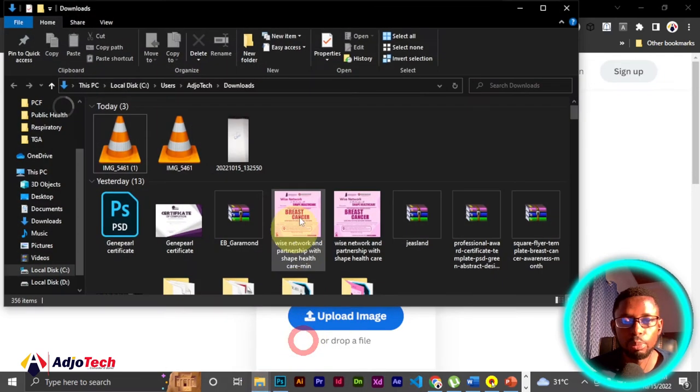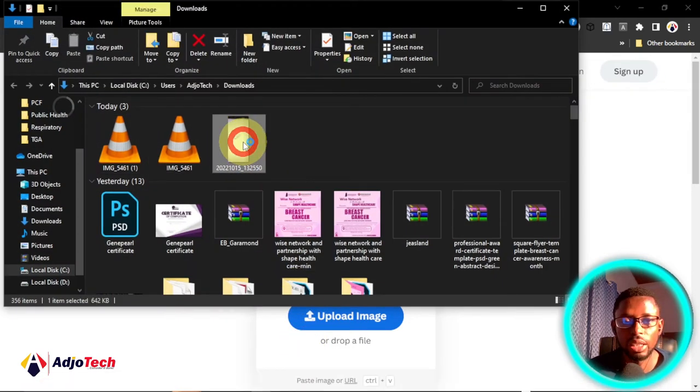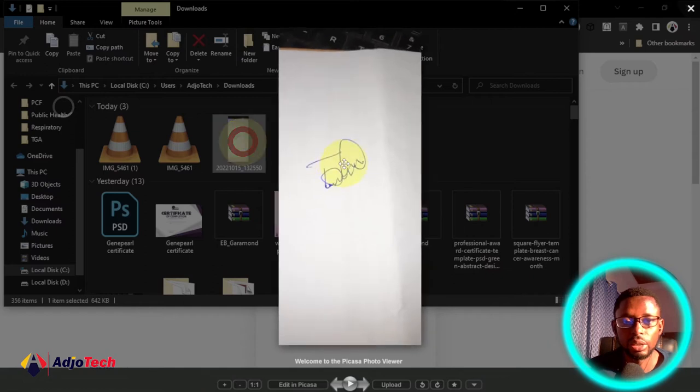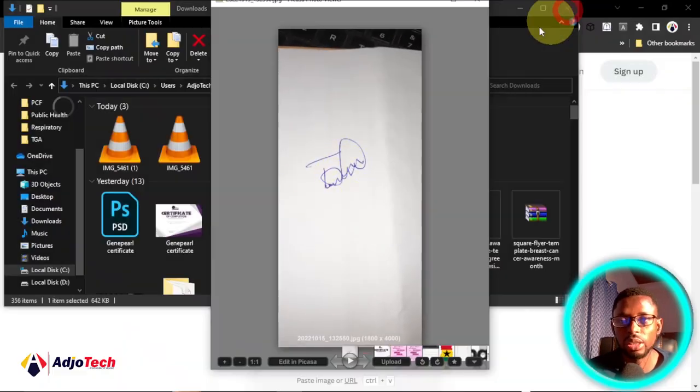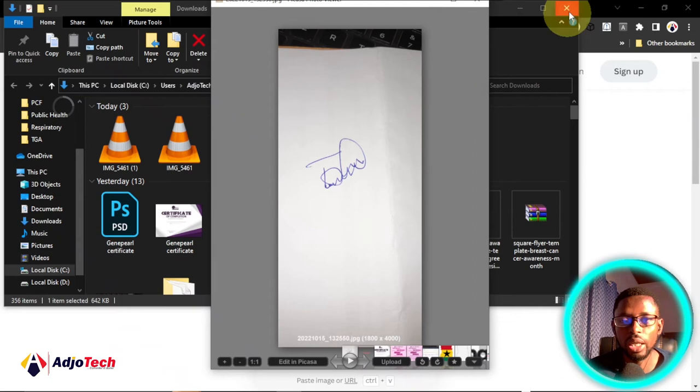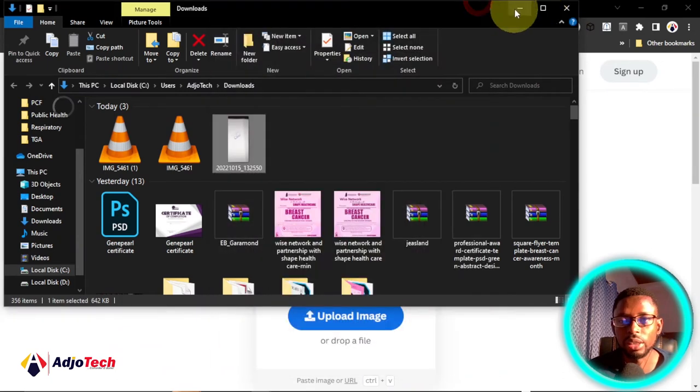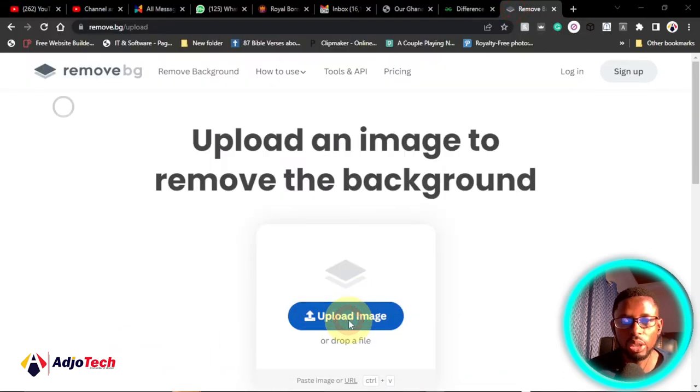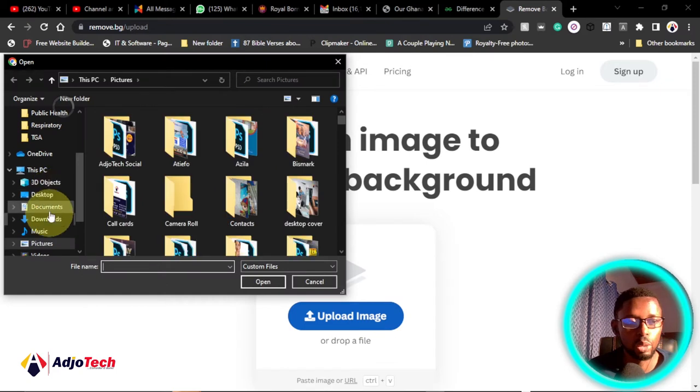In this case it's going to be on white paper. This is my signature so I want to use this. I have to go ahead and upload it on this website. I can just click on upload or you can just drag it here. I'm just going to look for this image and then click on upload.